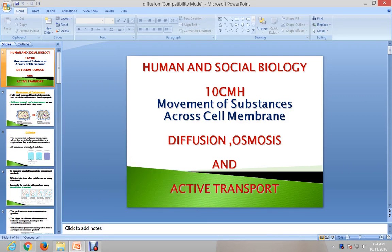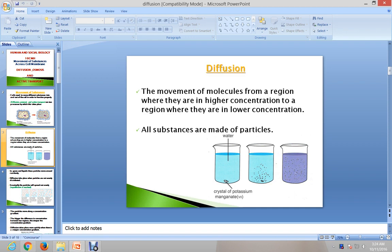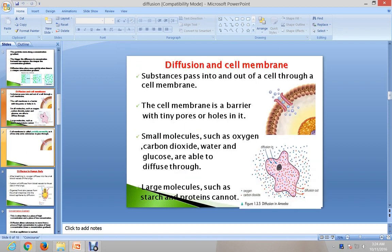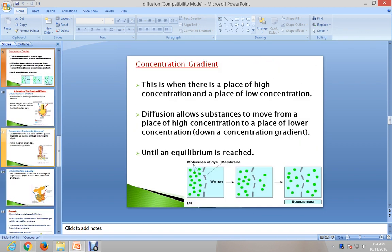Hello to all the human and social biology students across the Caribbean, as well as straight biology and integrated science students. For today's episode I will be doing a continuation of the movement of substances across cell membranes. Last class I looked at diffusion; now I will be looking at osmosis.